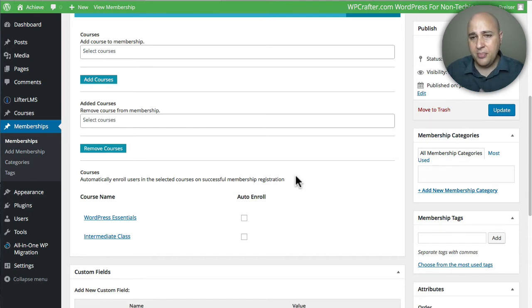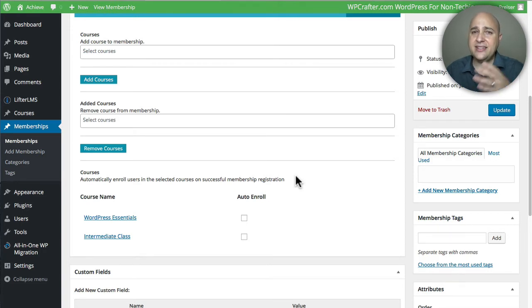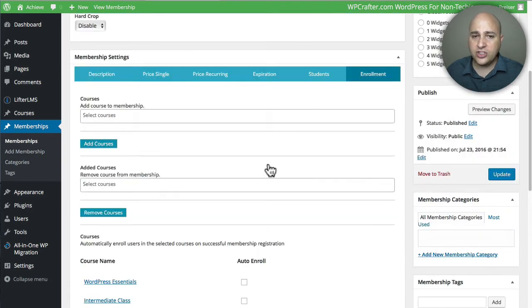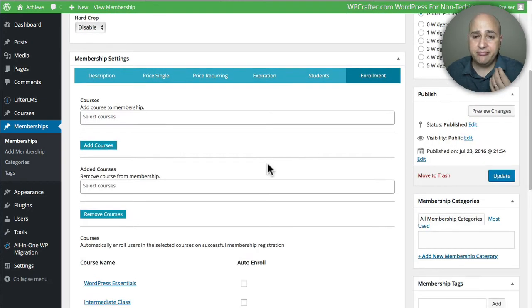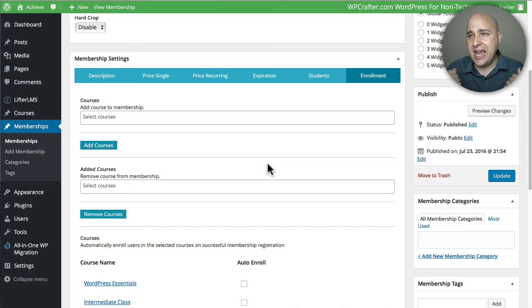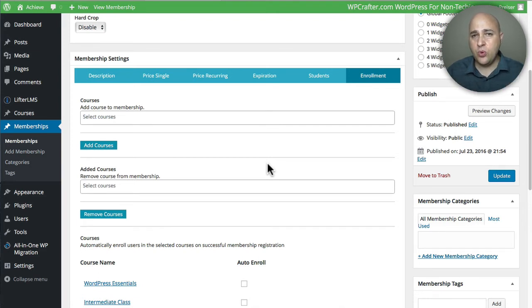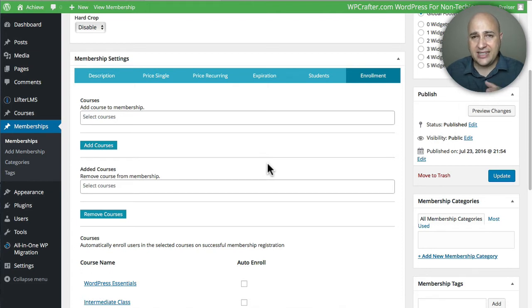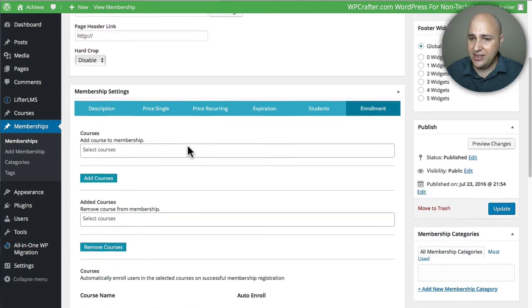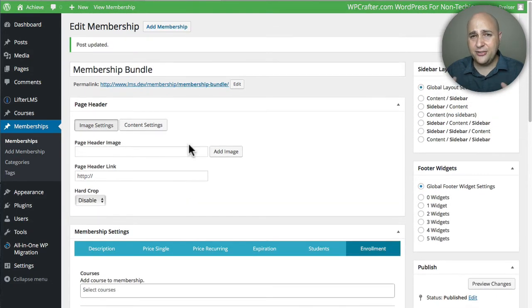What I need to show you now is how to protect other content that's elsewhere on the website. Say I want to create maybe a download page, or maybe your membership includes a bi-weekly webinar and you have that webinar embedded on a page on your website, and you want that protected so only people that can see it are people that are enrolled in the membership.